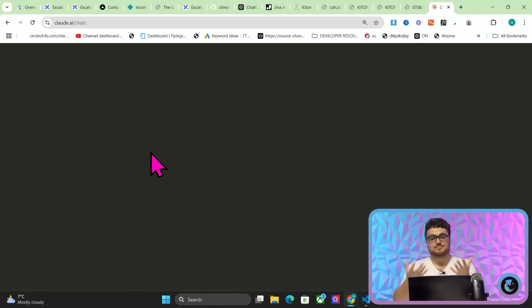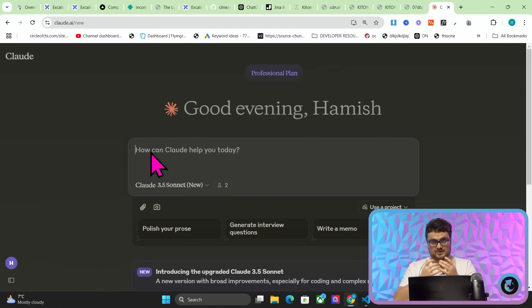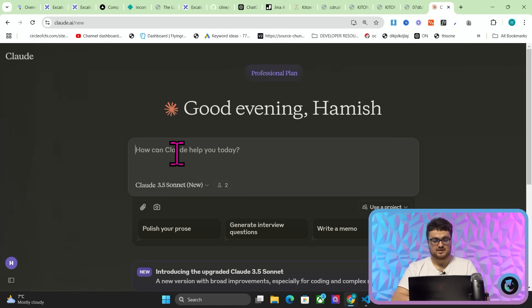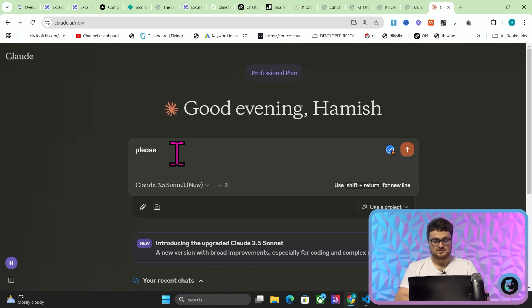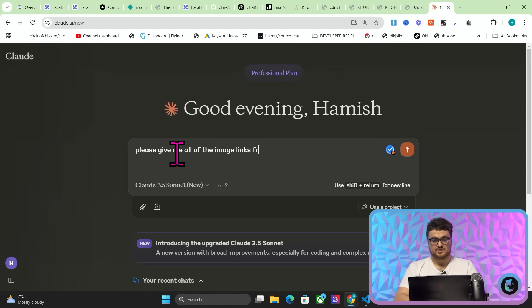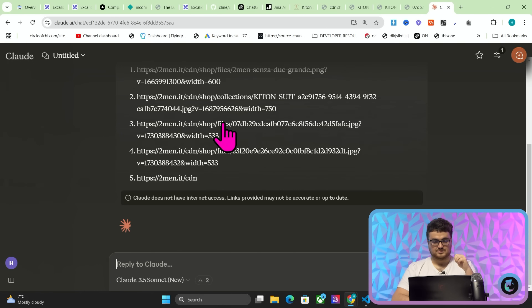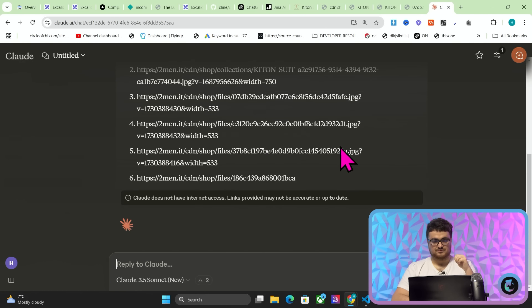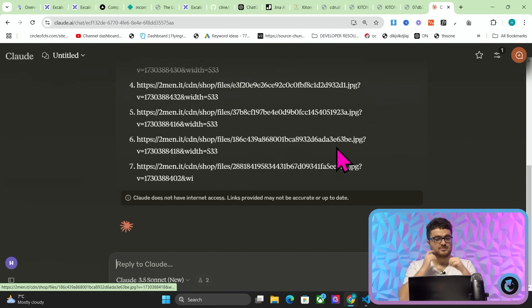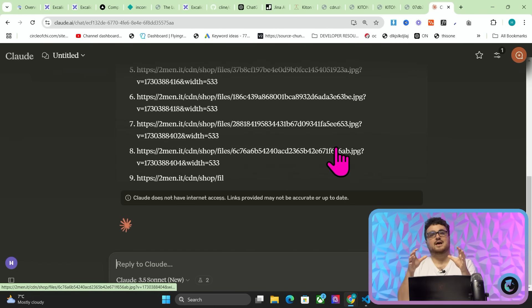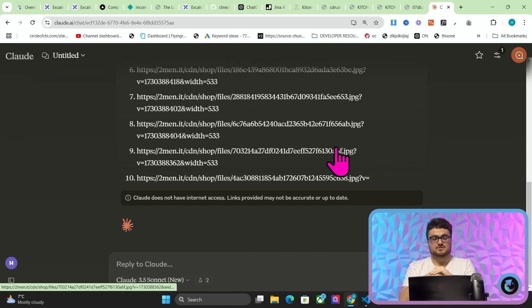But if we just go to Claude, this is an example of what we can do. And we say, please give me all of the image links from this extract. What it's going to do, is it's going to find the images. There we go. One, two, three, four, five. This is called LLM scraping. It's completely different to normal scraping.